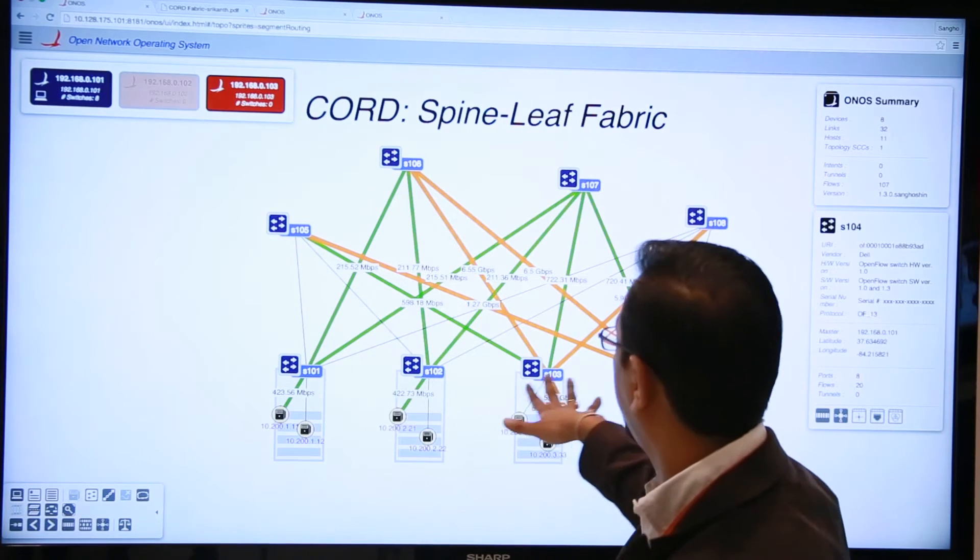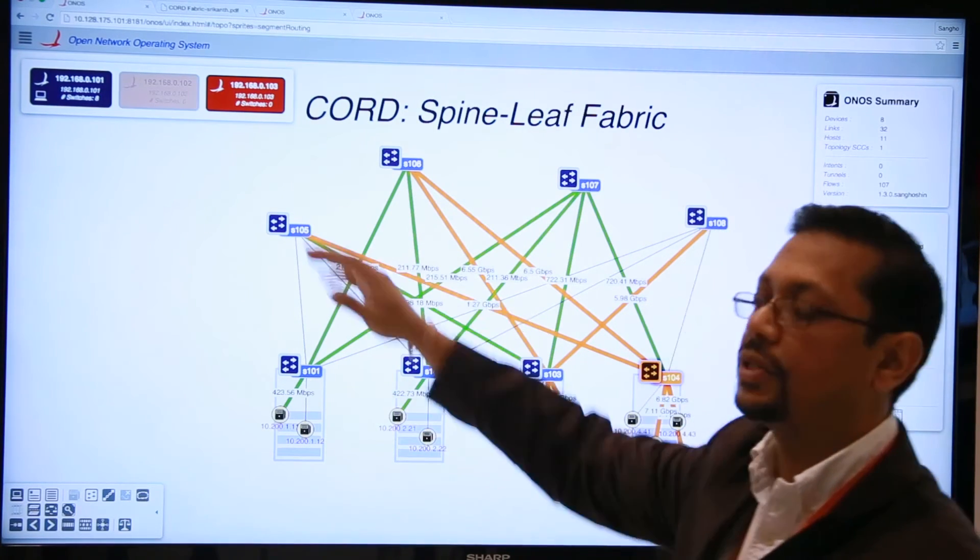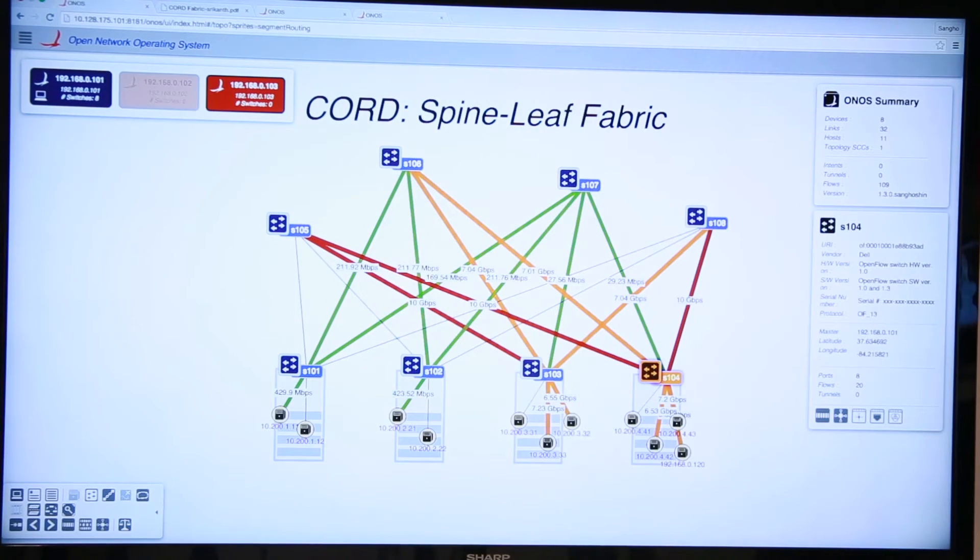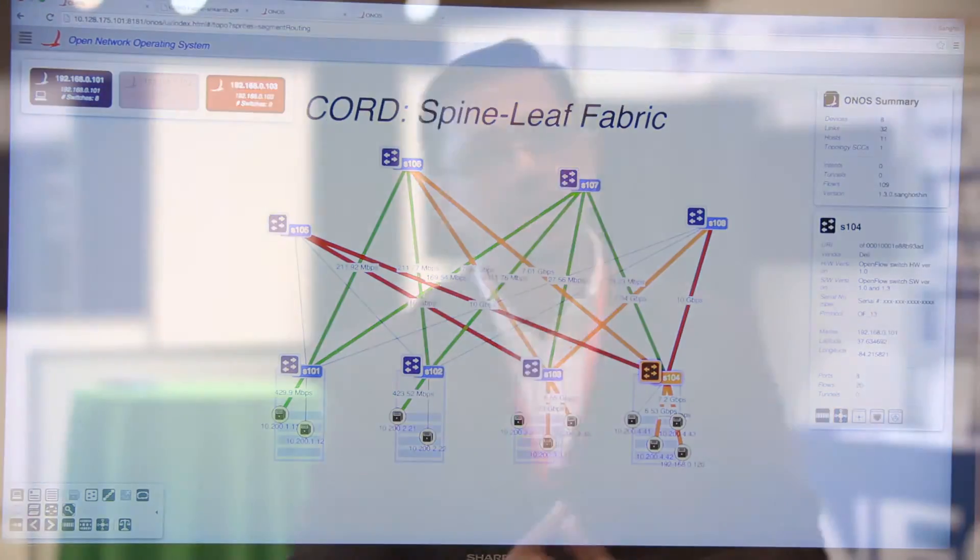All switches are now pointing to the master controller, which is the blue controller. That is a demonstration of control plane recovery, where we have a cluster of ONOS controllers talking to each other and monitoring each other's health. If you take one down, the switches just fail over to the other controllers and the traffic keeps going. There is no interruption of traffic.